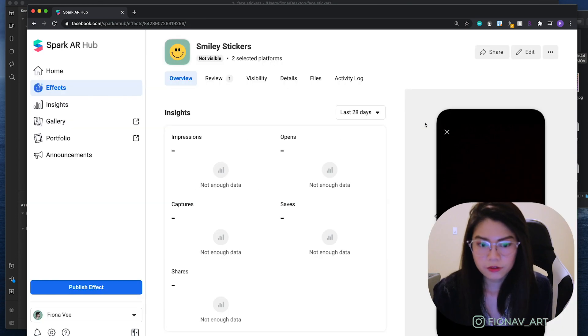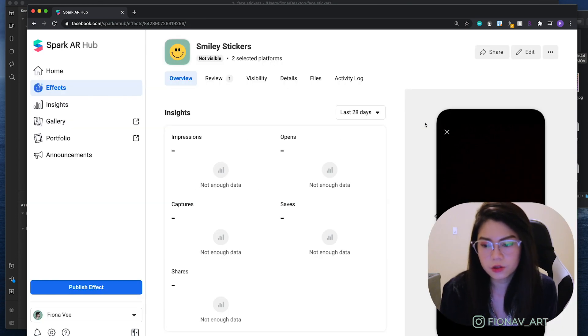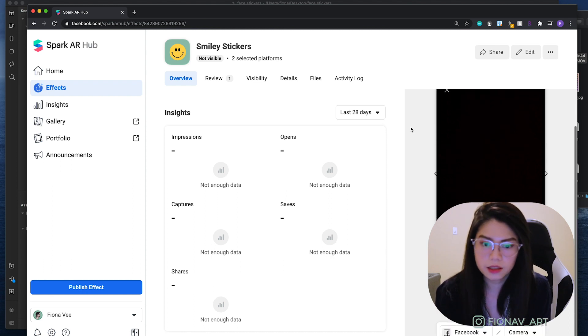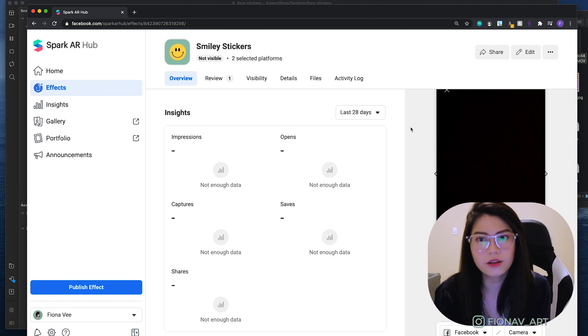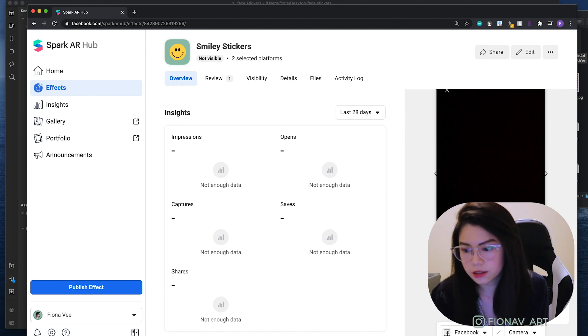Just hit submit and you're done. You just have to wait for the review. The duration of the review varies. But for me, it takes about 3-5 hours until Facebook approves it.